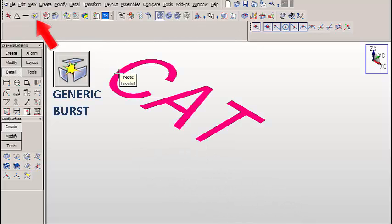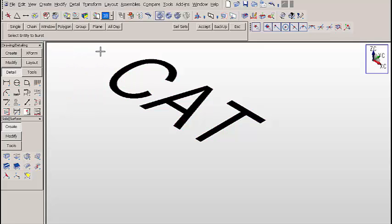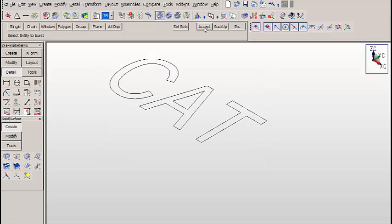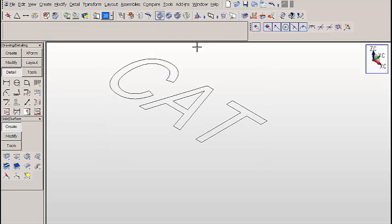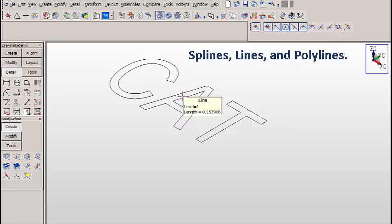Let's use generic burst and burst the note one time. Now if we look at this, we have splines, lines, and polylines.